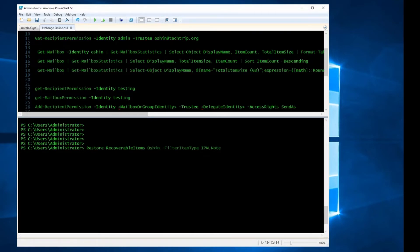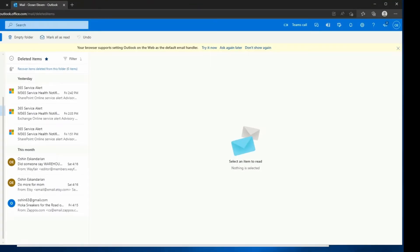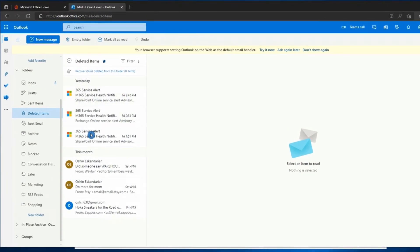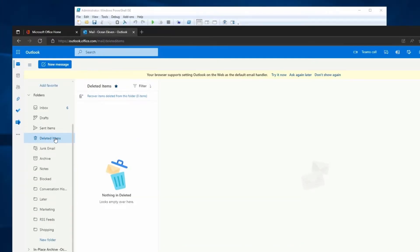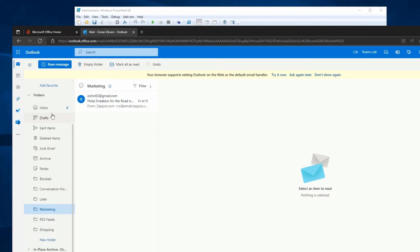I use IPM.Note because I just want to recover email messages, and the source folder is going to be Deleted Items. When I press Enter, it's going to recover everything in that Deleted Items folder with that item type. Everything in the Deleted Items folder got recovered — if something was deleted from the Shopping folder, it all goes back to the folder it was deleted from.